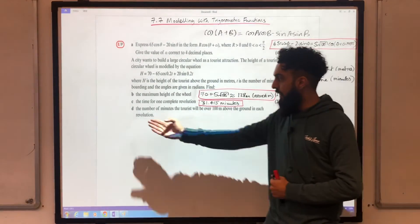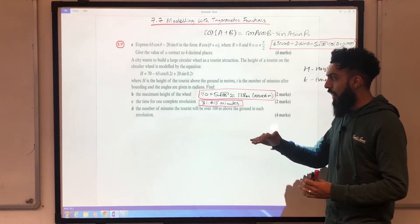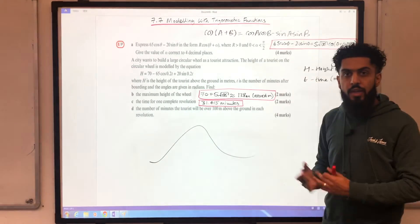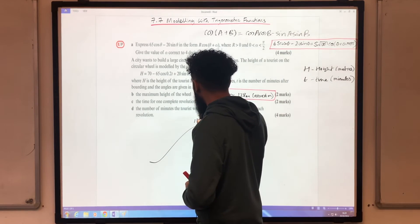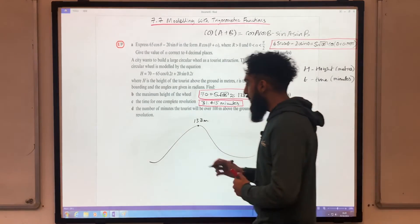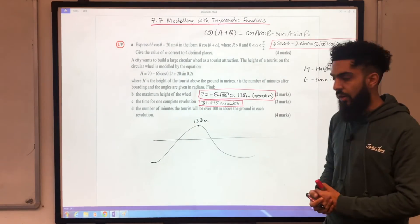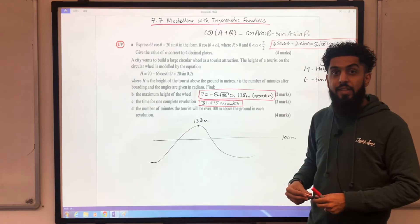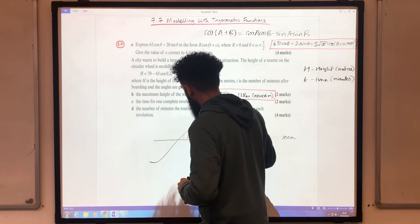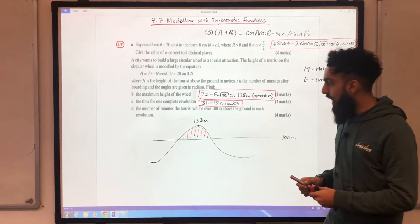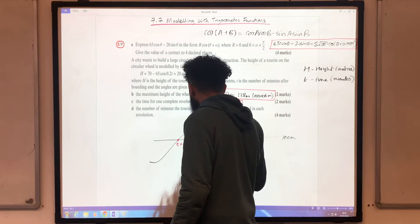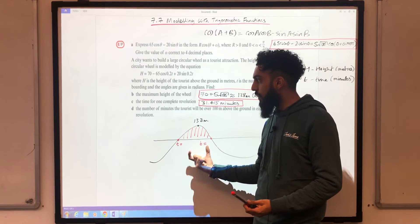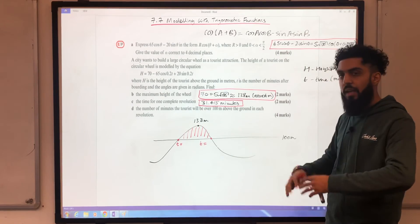For Part D, find the number of minutes tourists will be over 100 metres above the ground in each revolution. For one revolution with a maximum height of 138 metres, I draw a horizontal line at 100 metres. The region satisfying the condition is where the graph is above that line. I need to find the two t values at this height and compute their difference.